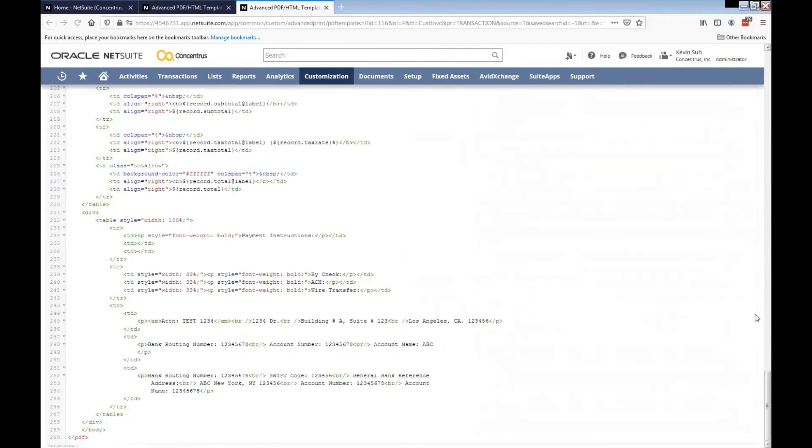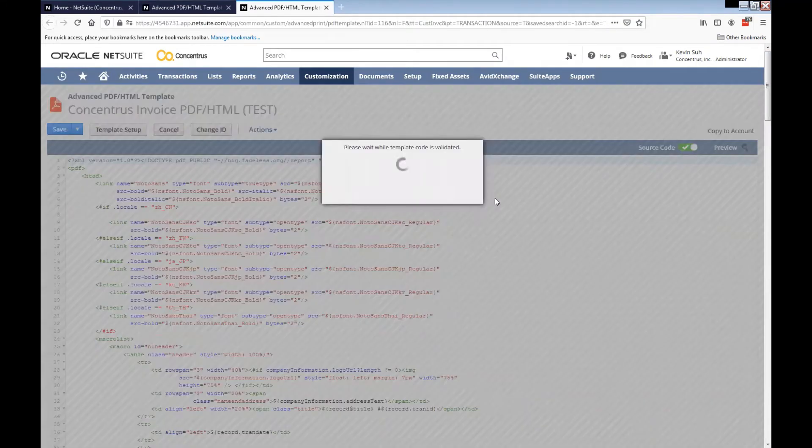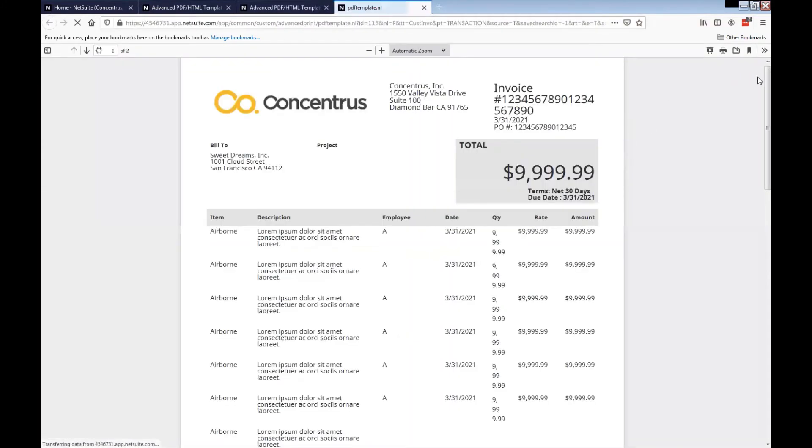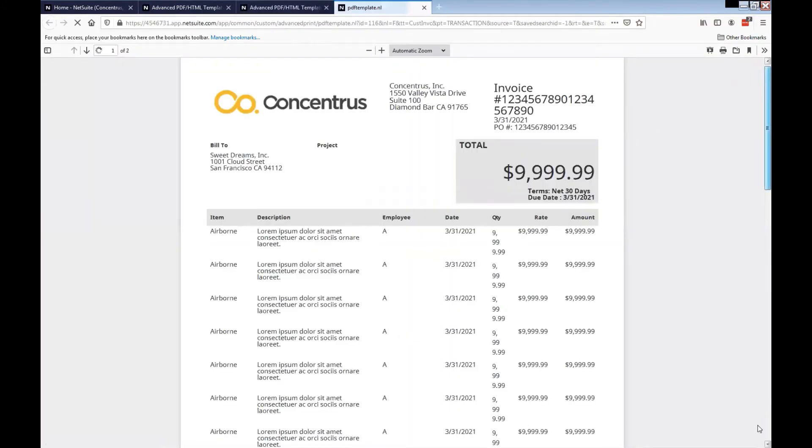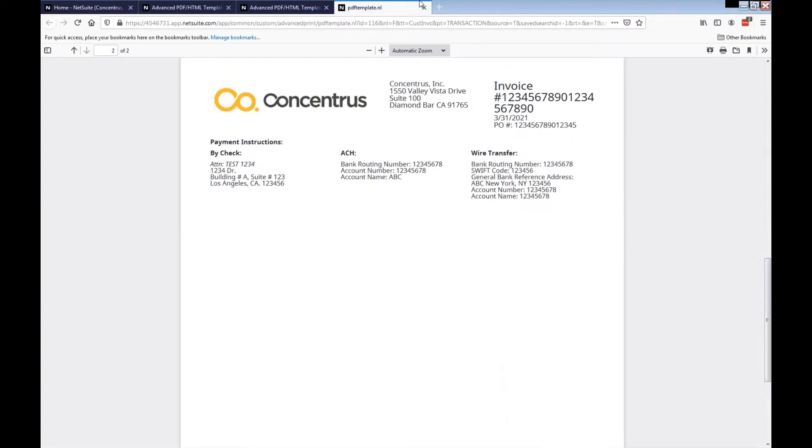On here, currently if I go ahead and do preview, I haven't added any ampersand sign here, but I would like to add an ampersand sign between test and 1234 on the check address, for example.